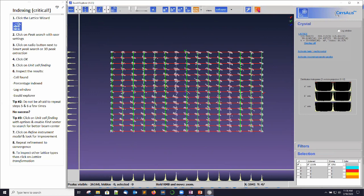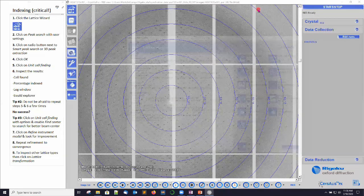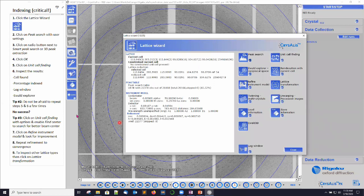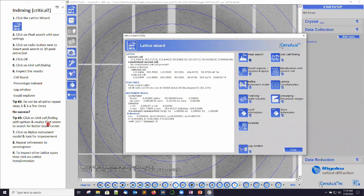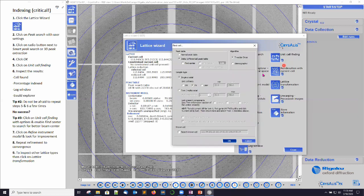We can leave the Ewald Explorer by clicking the X and come back out to the Lattice Wizard. Tip number two: do not be afraid to repeat the peak search and unit cell finding steps a few times — if it doesn't work out, you can rerun and refine again until you find the correct cell. Tip number three: sometimes what's wrong is that the x and y coordinate for the direct beam are not quite right. There is an option under unit cell finding — unit cell finding with options — to do a find center to try to better establish what the center is, and we'll go over that with the next data set.